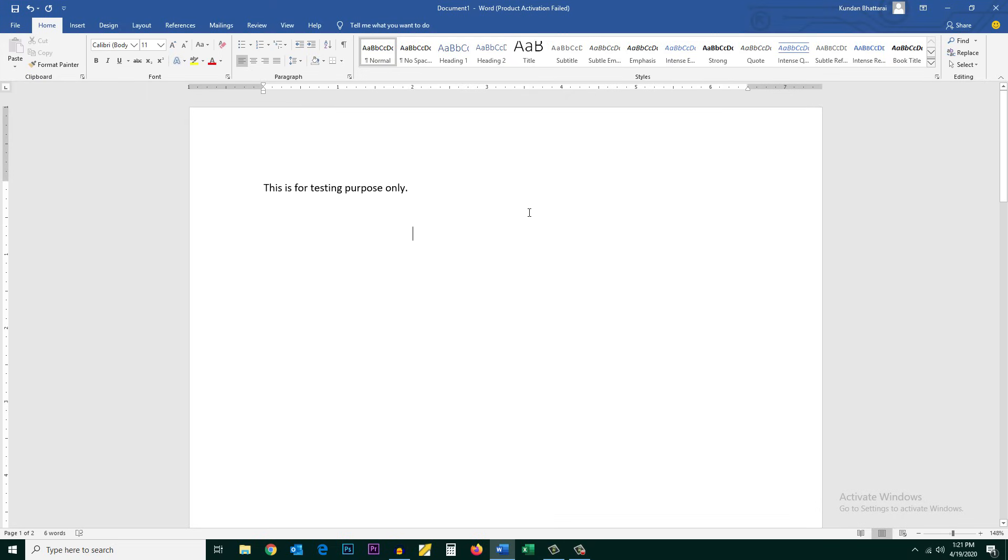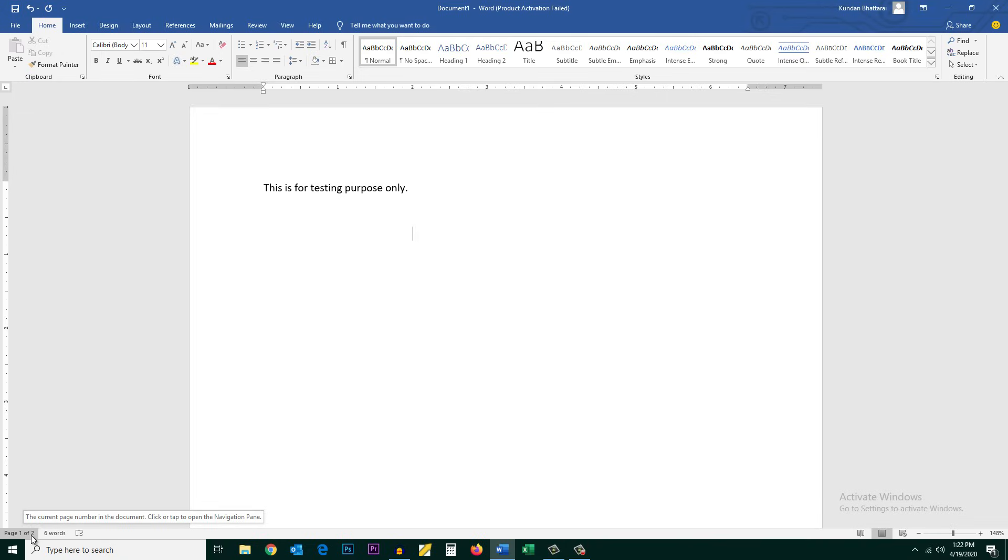In this video today we will see how to delete a blank page in Microsoft Word. Now if you want to know how many pages you have you can check here. One of two. That means I have two pages.